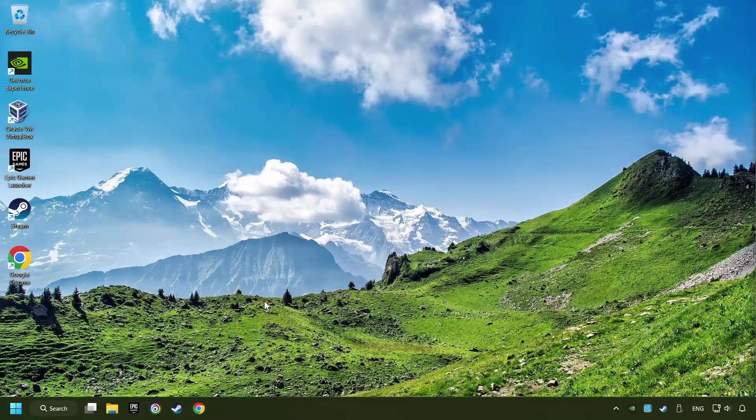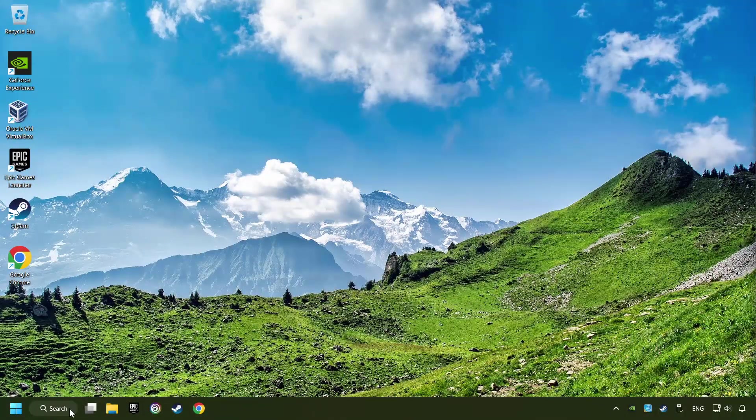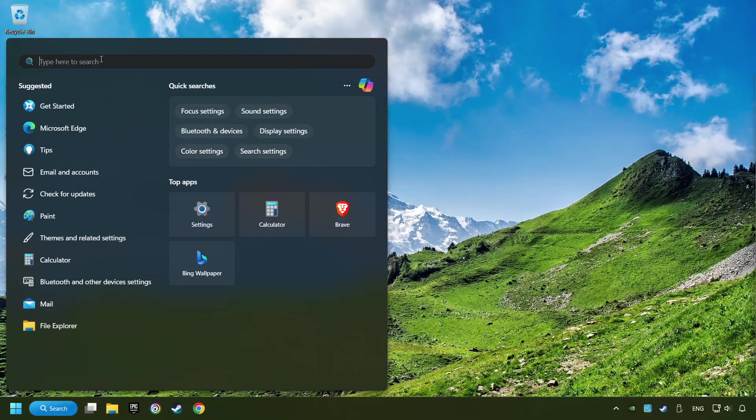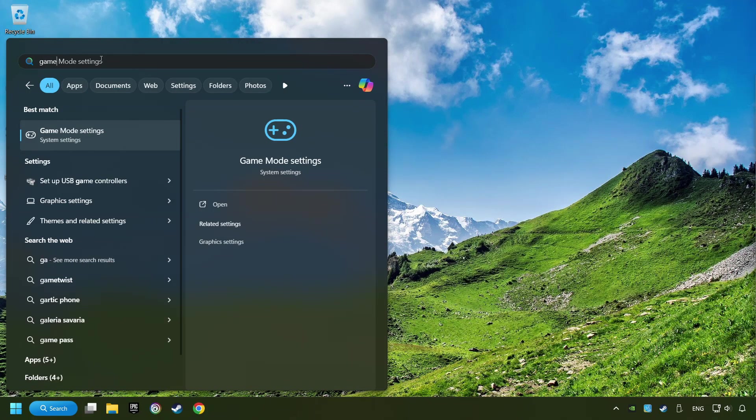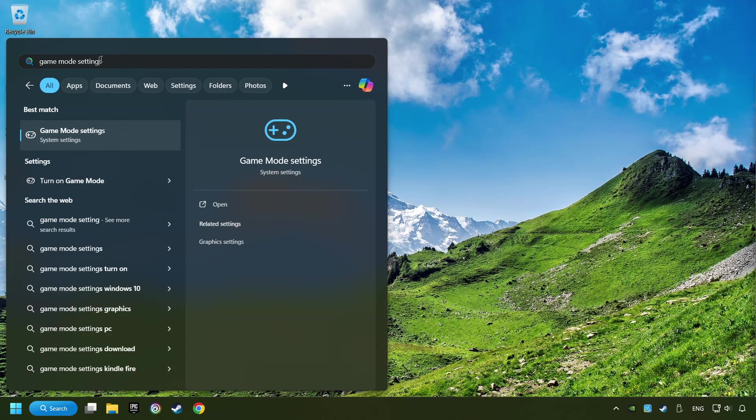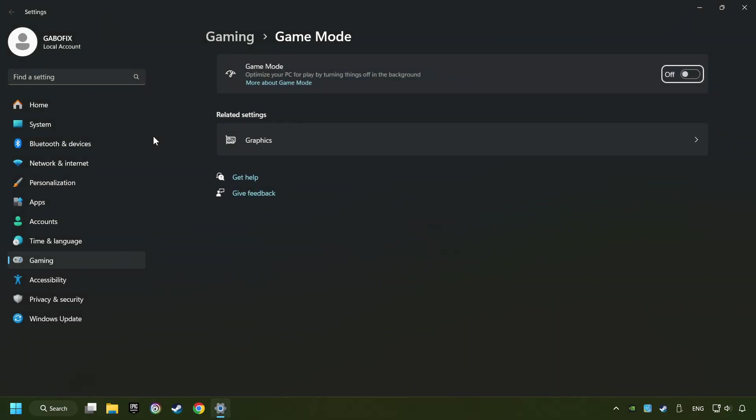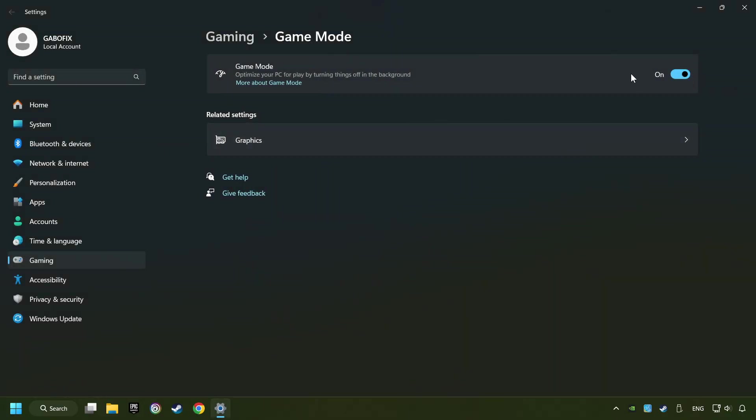Click on the search box and type in Game Mode Settings. Click on Game Mode Settings. Then activate the Game Mode. By doing this, you optimize Windows to the game.